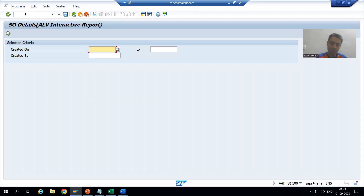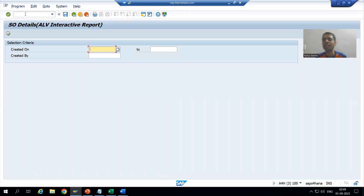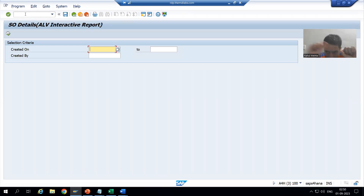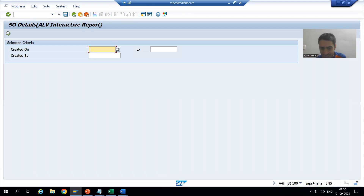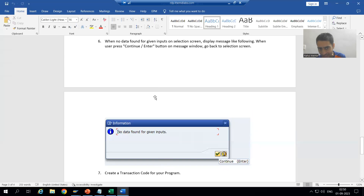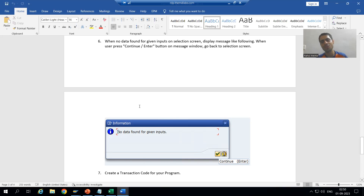In summary, in this video we covered two things: we created two include programs for data declaration and selection screen using the modularization technique, and we created a transaction code using SE93 where 1000 is the default selection screen number. In the next video we will cover the error handling part — handling wrong inputs or no data scenarios. Thank you.